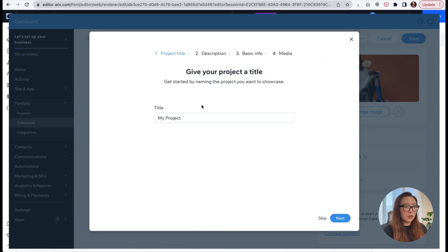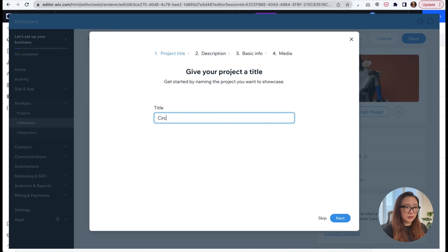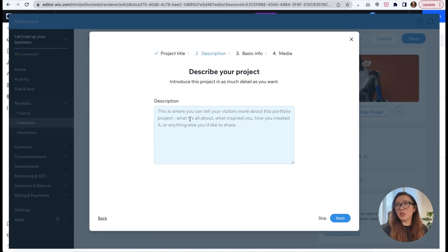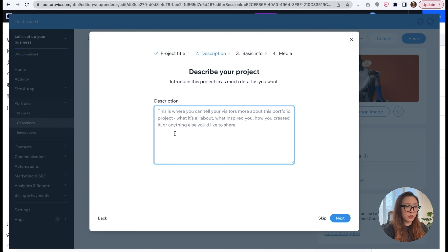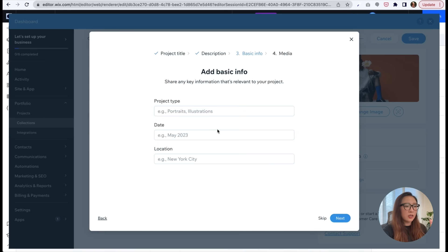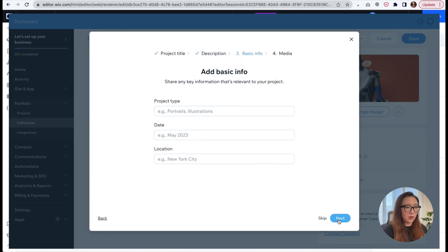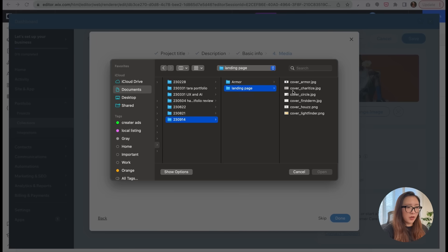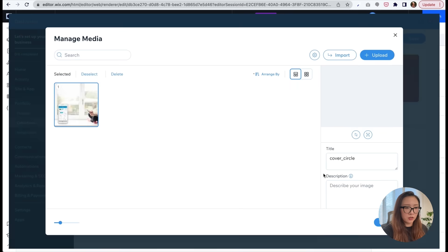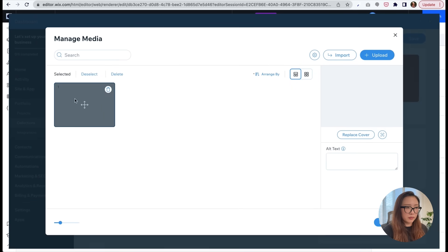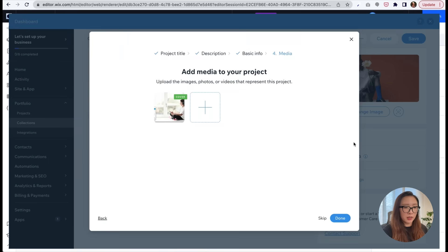So my first project will be, let's see, I have Circle. And the project description I had on my site is just smart parental control. Okay, here you can totally add more details like project type, date, location, but I'm going to skip it for now. And now you can start by uploading media from the computer. Okay, so I'm going to go here, my landing page, select Circle. There you go. So now I have my cover image. Obviously you can upload more images to your project page, but I'm just going to keep it for now, just focusing on making the landing page.